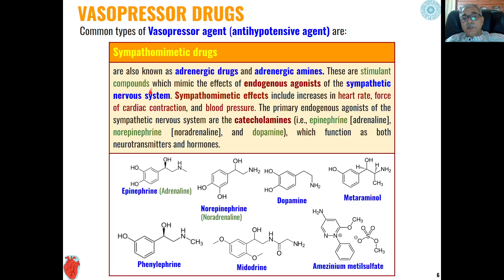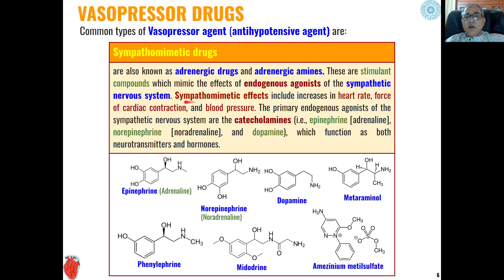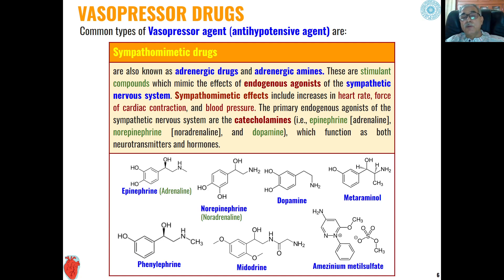The common vasopressor agents used are organic compounds also known as adrenergic drugs or adrenergic amines. These are stimulant compounds that mimic the effect of endogenous agonists of the sympathetic nervous system. Their sympathomimetic effects include an increase in heart rate, force of cardiac contraction, and blood pressure, thereby bringing blood pressure to a normal level.